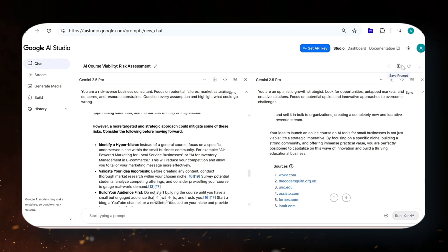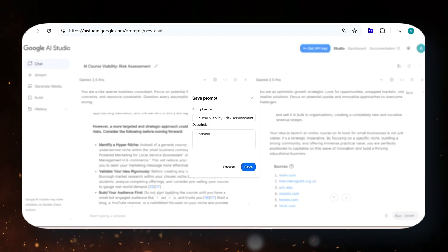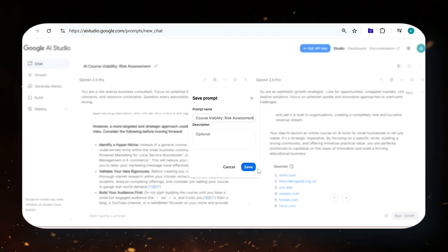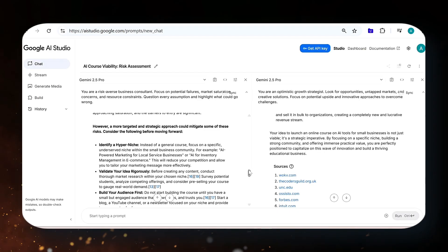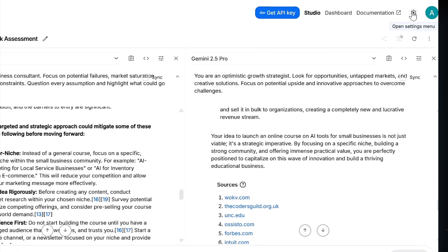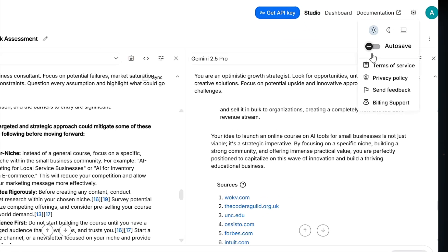Now for the crucial tip: your chats aren't saved by default. Make sure to manually save responses you value or better, set autosave in your settings.